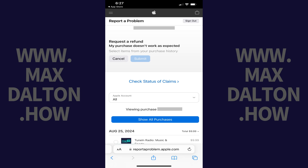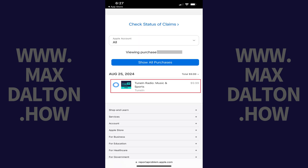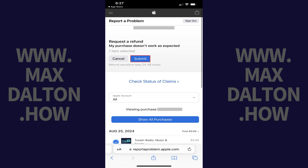Step 8: Scroll down to find the purchase you want to request a refund for, and then tap to select it. Step 9: Scroll back up to the top of the screen, and then tap Submit.